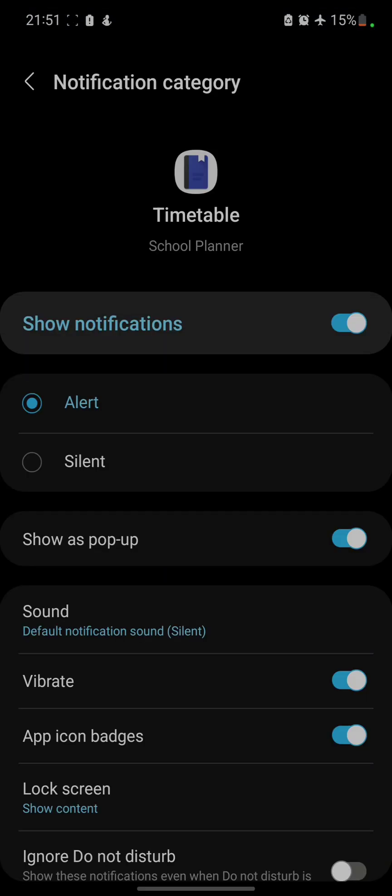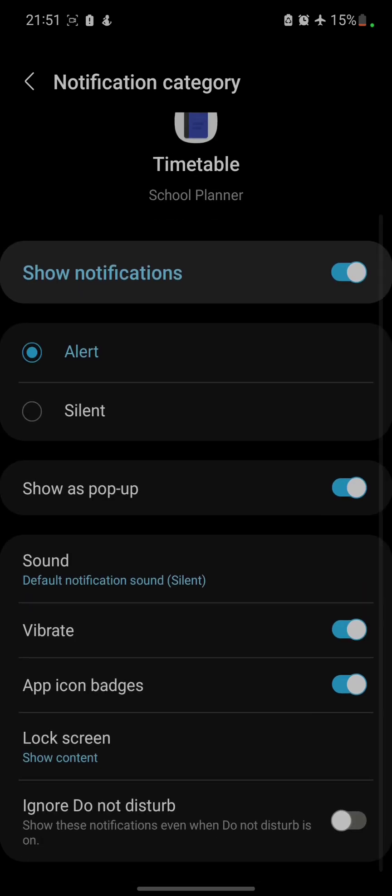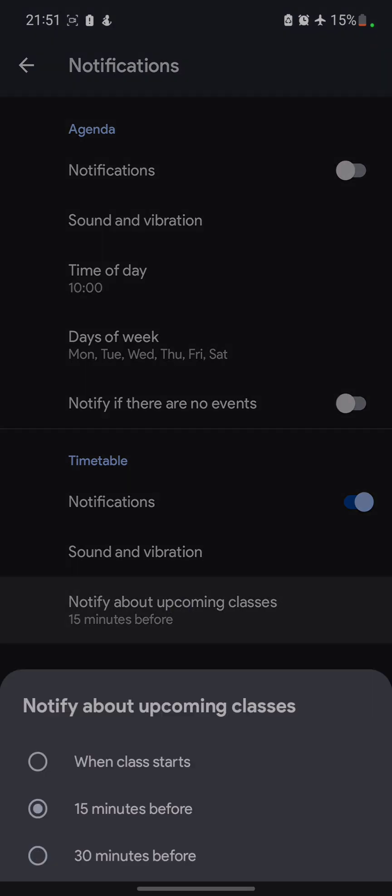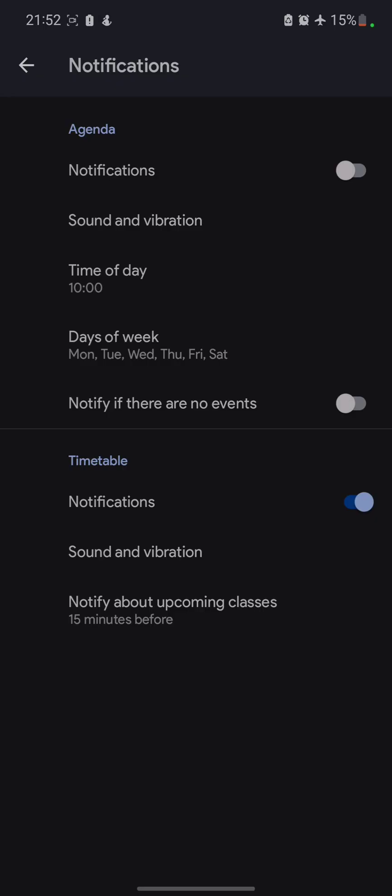It can be sent in a silent way or a vibrant way or whatever way you wish. The next part is notify about upcoming classes. It can also notify you just 15 minutes prior to the class or any time you choose or when the class starts. This is another amazing feature. You don't have to look at the timetable. It automatically sends you a notification.